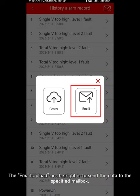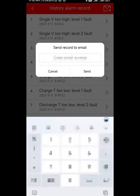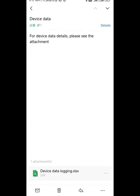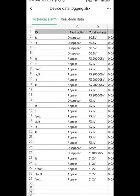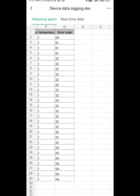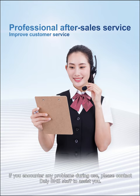The email upload on the right is to send the data to a specified mailbox — click the icon and enter the mailbox address in the dialog box. That covers how to view and send historical data in the Smart BMS app. If you encounter any problems during use, please contact Daily BMS staff to assist you.